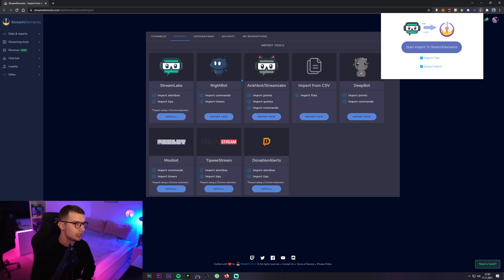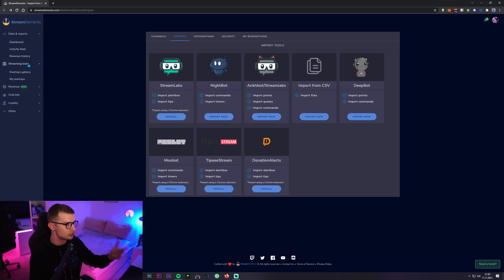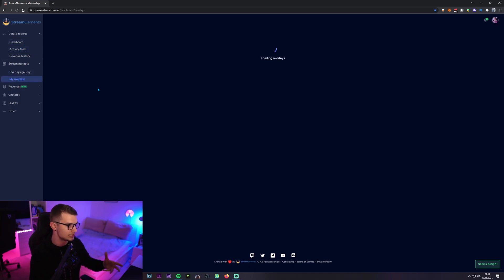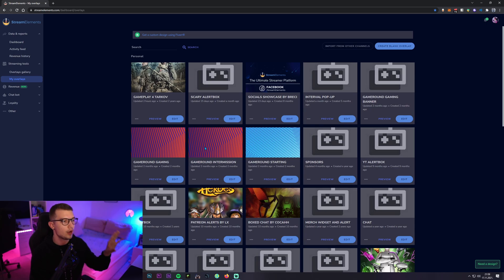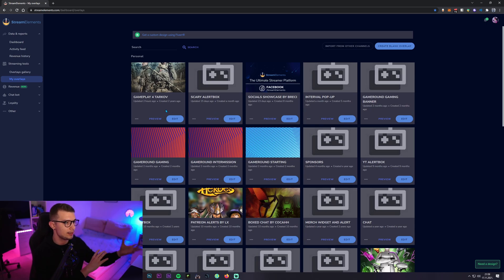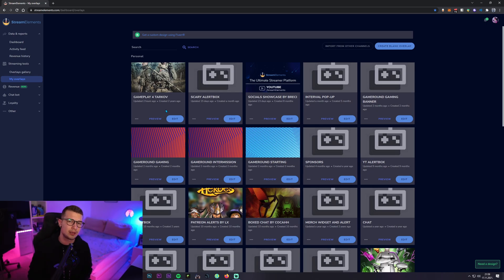It's gonna import everything. You will see it over here if you go to streaming tools and then my overlays. If you click on my overlays, it's gonna open up all of these overlays over here and those imported ones are gonna be there as well. Make sure to click them, check them out.